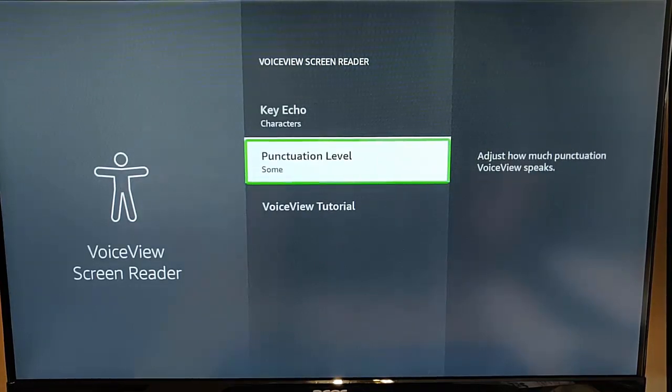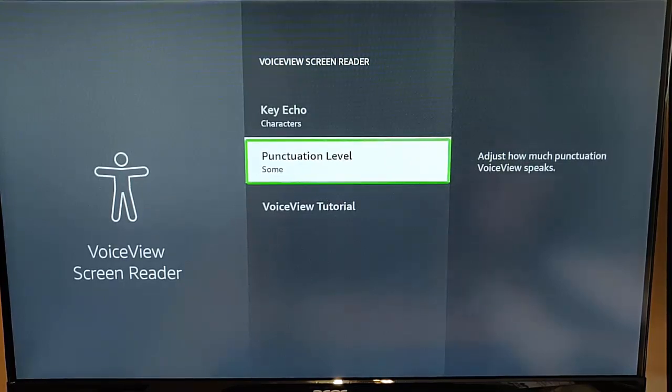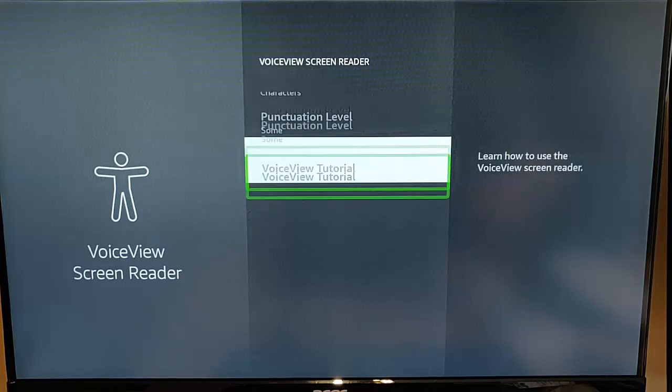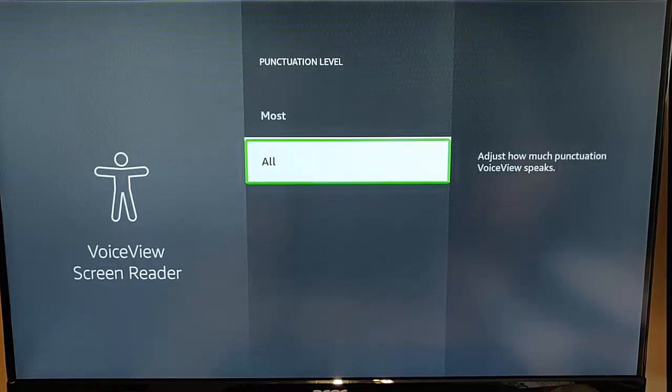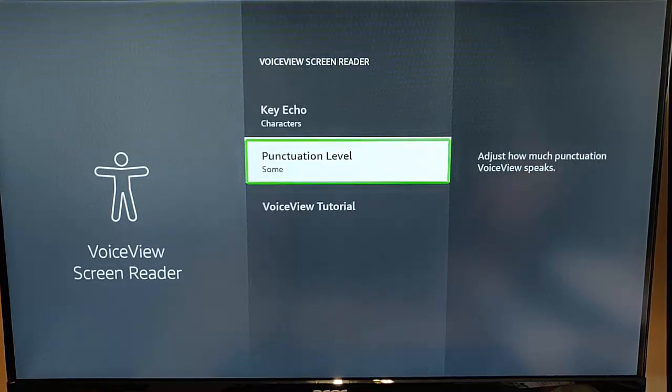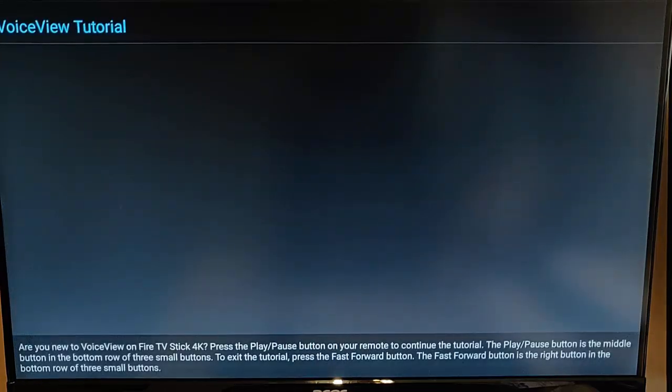So here you've got key echo so you can adjust what's announced when entering the text. So you can adjust how much punctuation that voice view speaks. So if it's telling you too much in the way of punctuation then you can change that to none, some, most or all. And you've also got a voice view tutorial here.